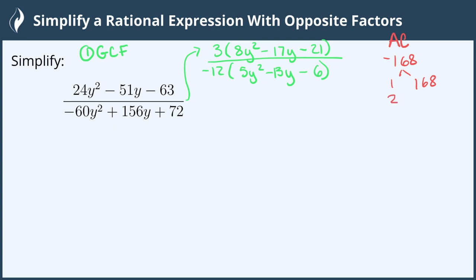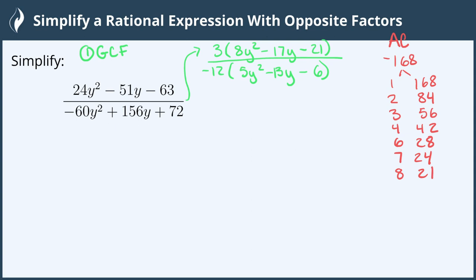168 is even so it's divisible by 2: 2 and 84. Also divisible by 3: 3 and 56. Also by 4: 4 and 42. Not divisible by 5, but divisible by 6 and 28, also 7 and 24, and 8 and 21. 9, 10, and 11 don't go in, but 12 does: 12 and 14. 13 doesn't go in, so we've reached the end. Now we find the combination that will give us negative 17.